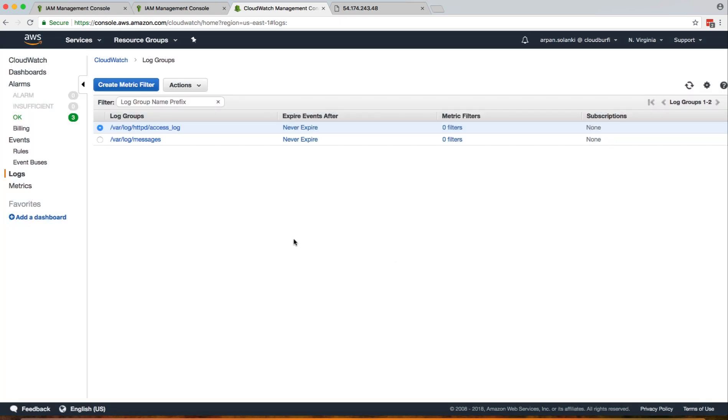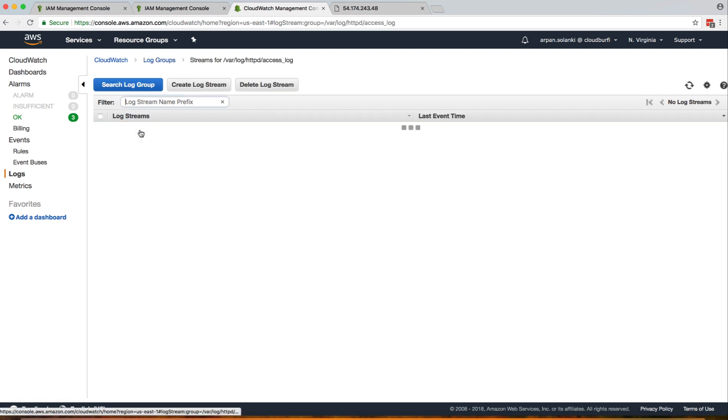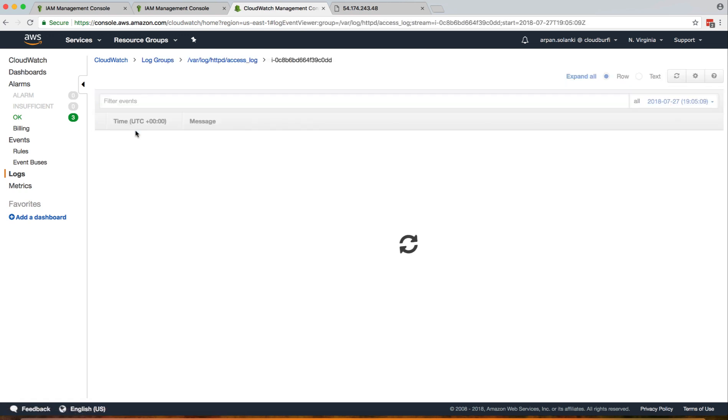So that's basically how you stream your logs from your server to CloudWatch so you can view it over here, and you don't have to log into your server every time to view the logs.